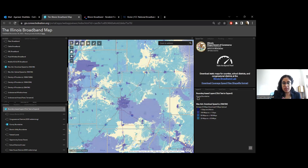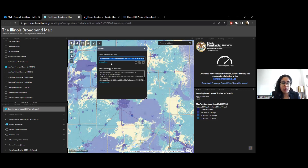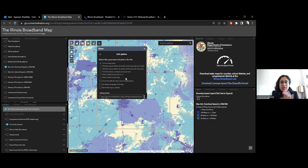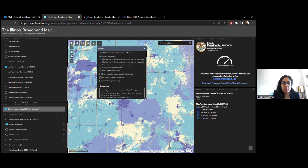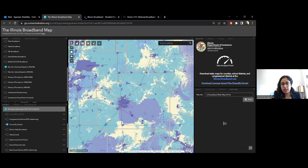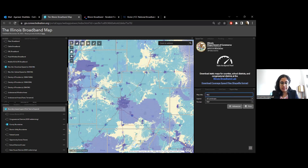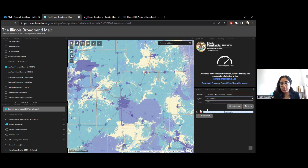If you want to share this with somebody, one way is through the share icon. You can share the map version online, select link options, choose whether to include the current extent and selected layers, and it will generate a link that opens the same map. The other way is the export map feature — you can give your map a title, then select the size and format. For example, McLean County for the advertised download speeds, select PDF, and print.